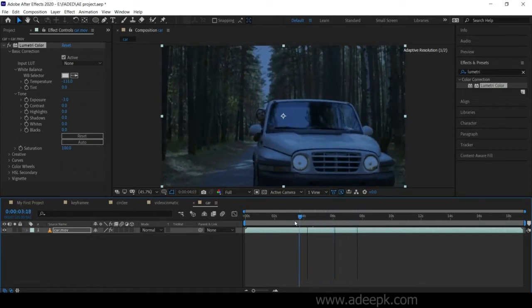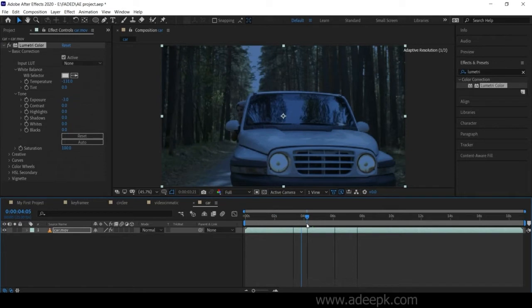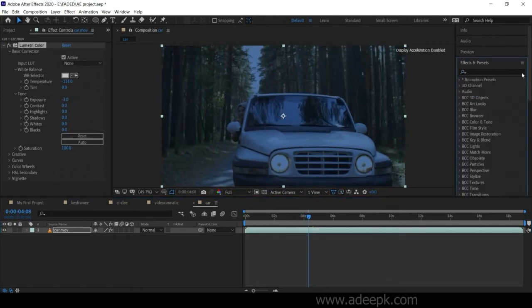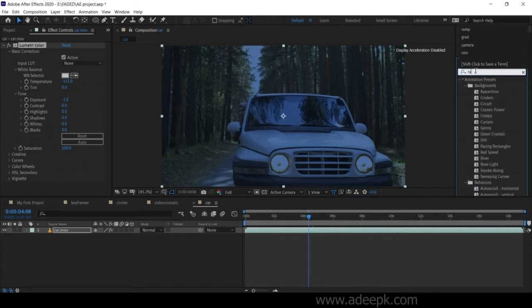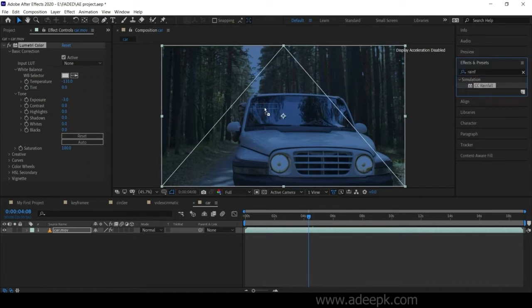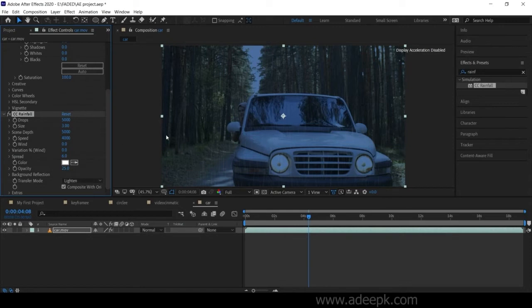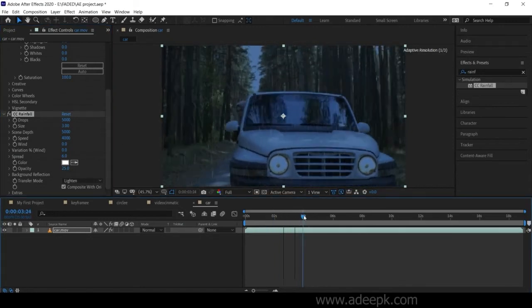Using some color correction, we've made this change. Now we need to add rainfall to this. Go to FX and search for rainfall. You have this Easy Rainfall effect, just drag and drop this. Now you can already see that there is rain in the scene.